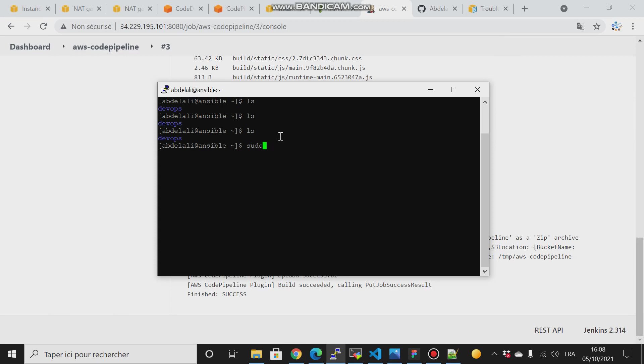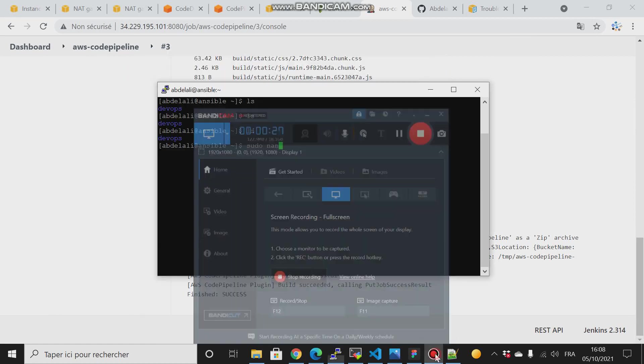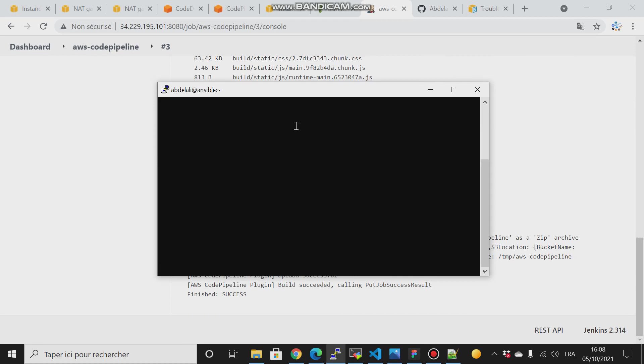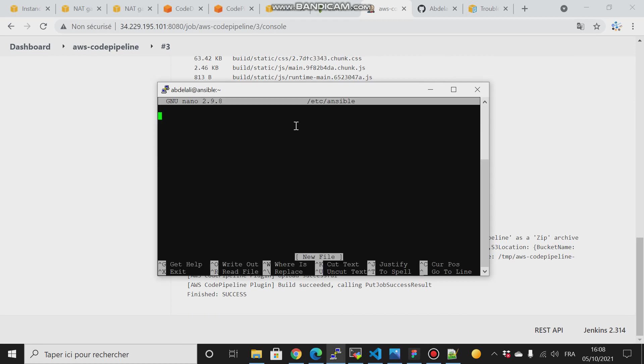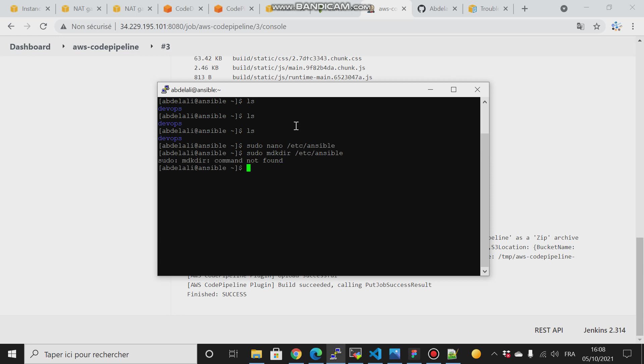And then you have to create the inventory file that resides under Ansible. Sorry, I have to make the directory first. Make the directory, then we do nano.